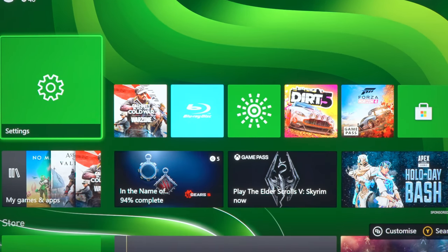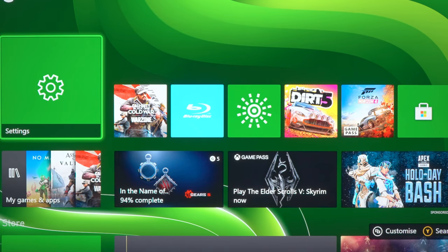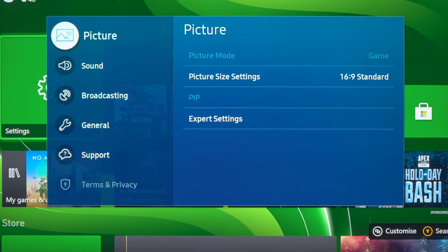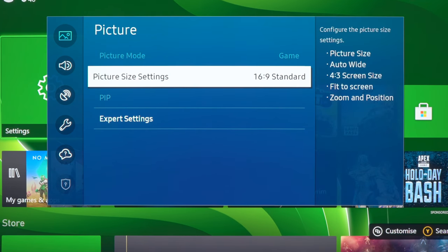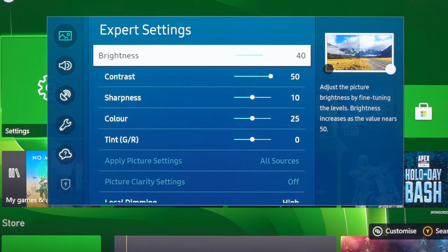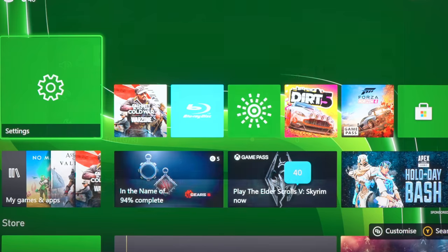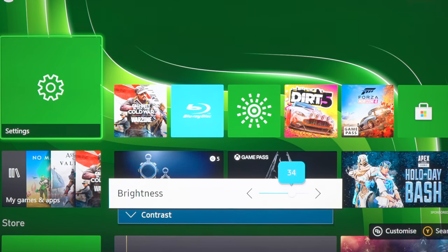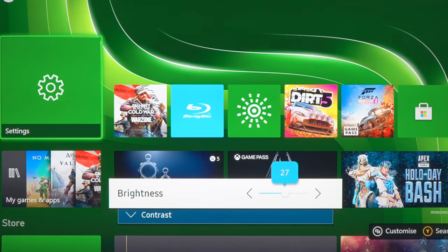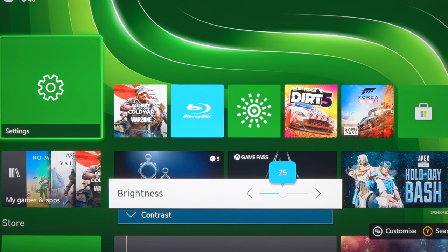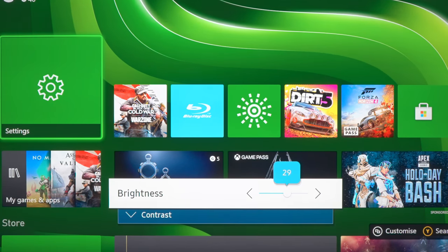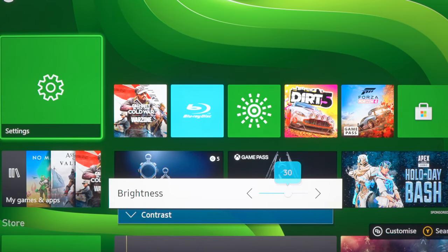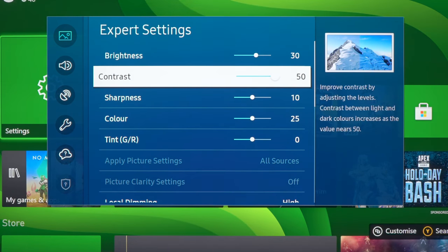So I've swapped over to the Xbox Series X and we are currently in SDR, so I might as well go through the best game mode settings in SDR mode. So with brightness, this will determine the light output on screen and I would just generally set this to whatever level is comfortable for the light level in your room. So maybe somewhere between 25 and 30 would be a good starting point because I think the default of 40 may be a bit on the bright side.